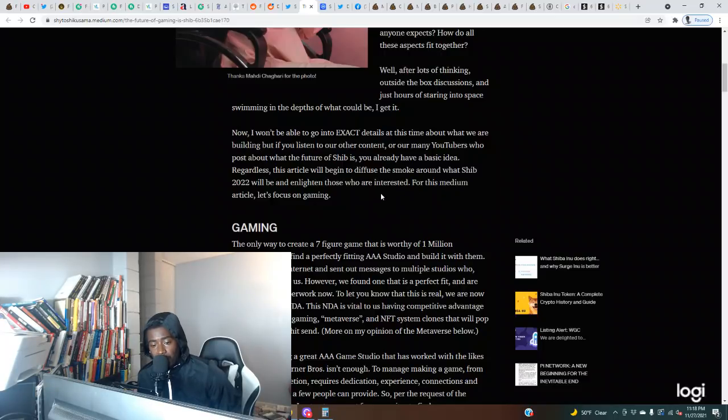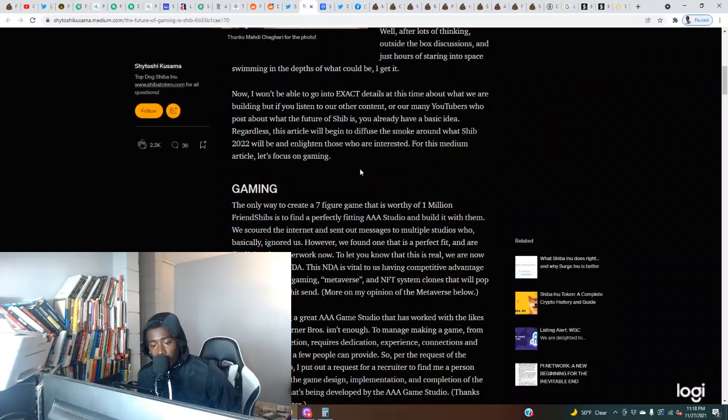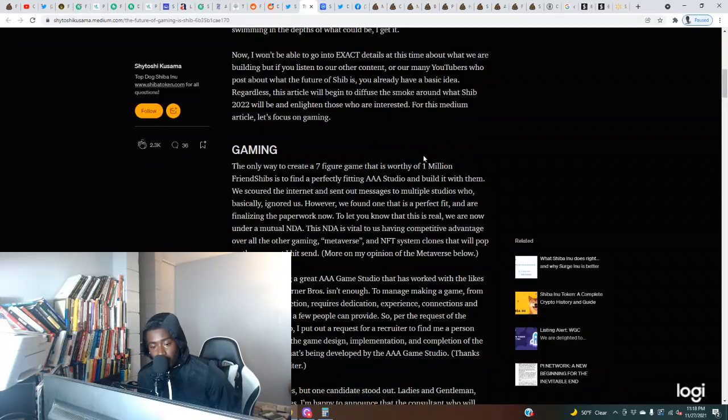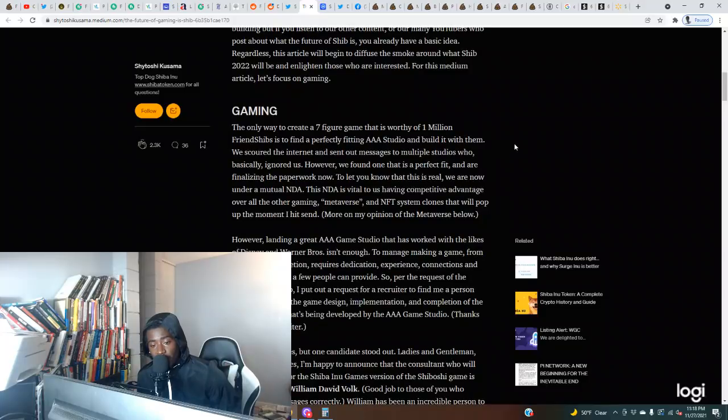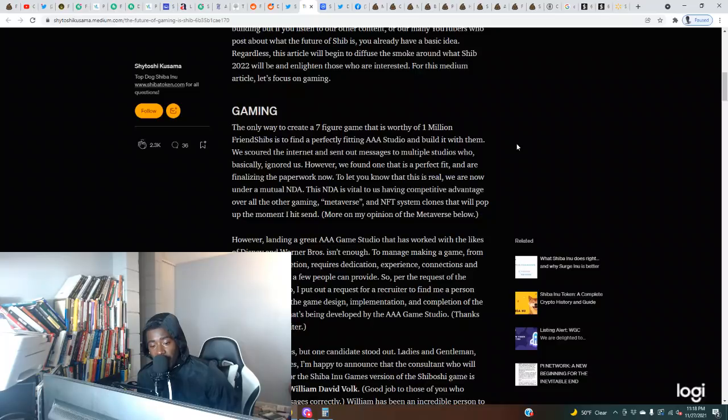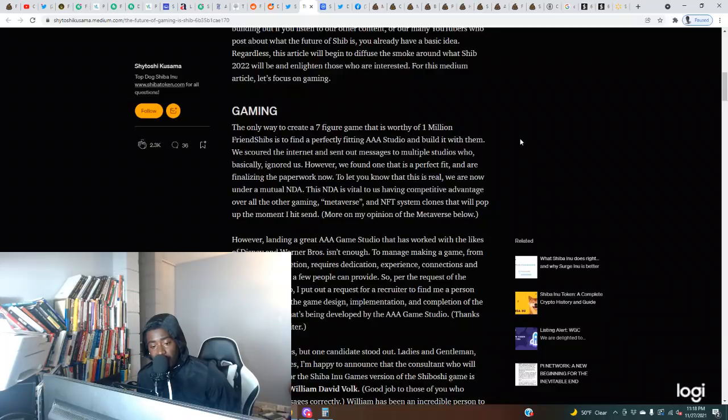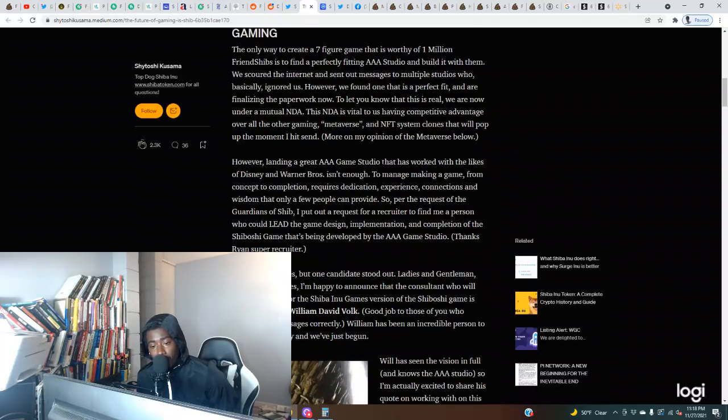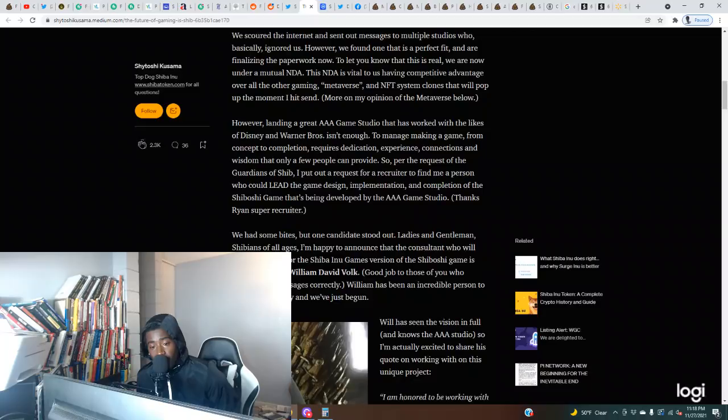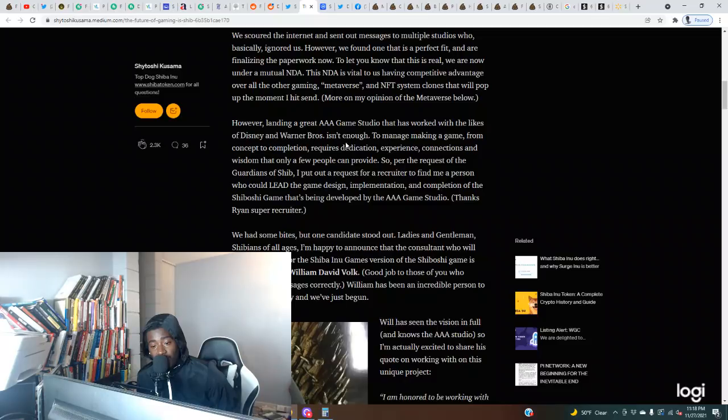Gaming: The only way to create a seven-figure game that is worthy of one million Shib is to find a perfectly fitting triple-A studio and build it with them. We scoured the internet and sent out messages to multiple studios who basically ignored us. However, we found one that is a perfect fit and are finalizing the paperwork now. We are under a mutual NDA. This NDA is vital to us having competitive advantage over all other gaming metaverse and NFT system clones that will pop up the moment I hit publish.